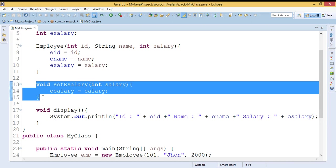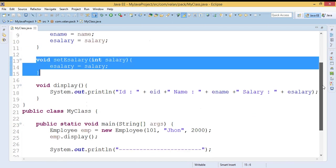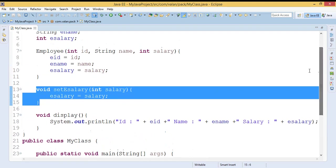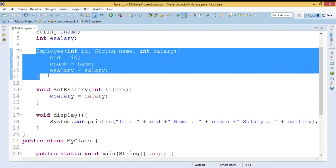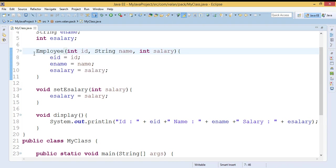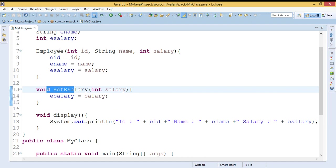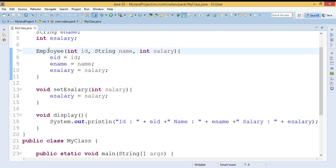In our next video we will be discussing Java blocks. Anything beginning with curly braces is a block. A constructor is a block with a name, and a method is also a block with a name. We can also define blocks without a name — those are called anonymous blocks. In the next video we will discuss how to define anonymous blocks and the different types of anonymous blocks in Java.